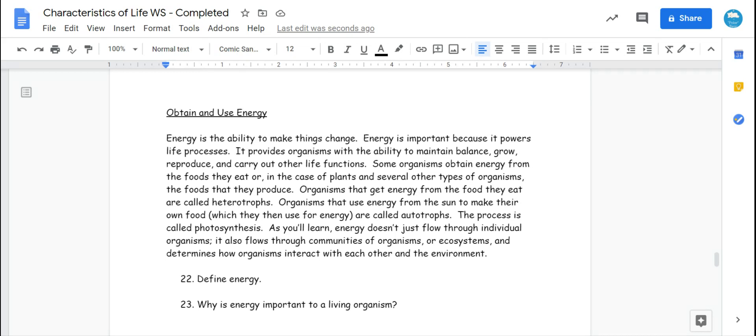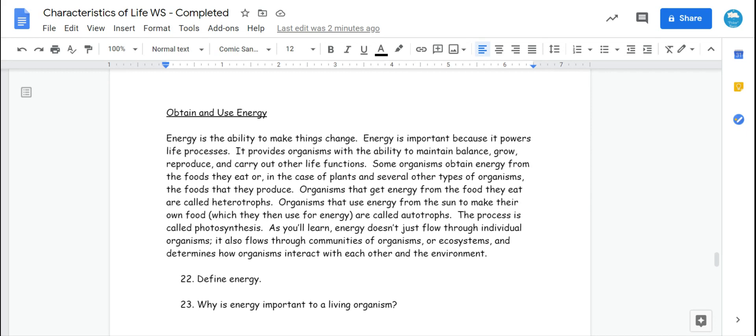So energy is the ability to do work. It's the ability to make things change, and it powers all life processes. Anything you can think of that you do, that you're aware of, like you have to consciously do, like eat, even the things that just subconsciously happen, like your heart beating, all of that requires energy.